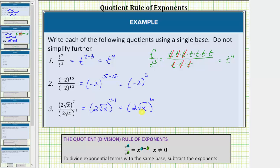Again, we will leave it in this form because it says write the quotient using a single base, do not simplify further. I hope you found this helpful.